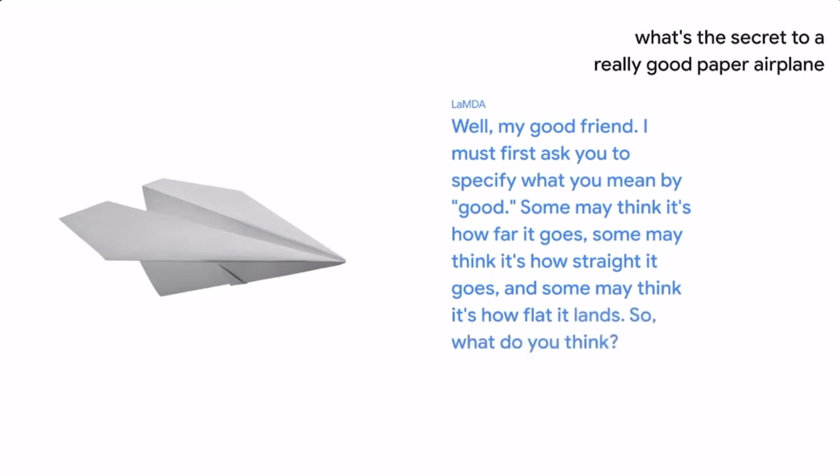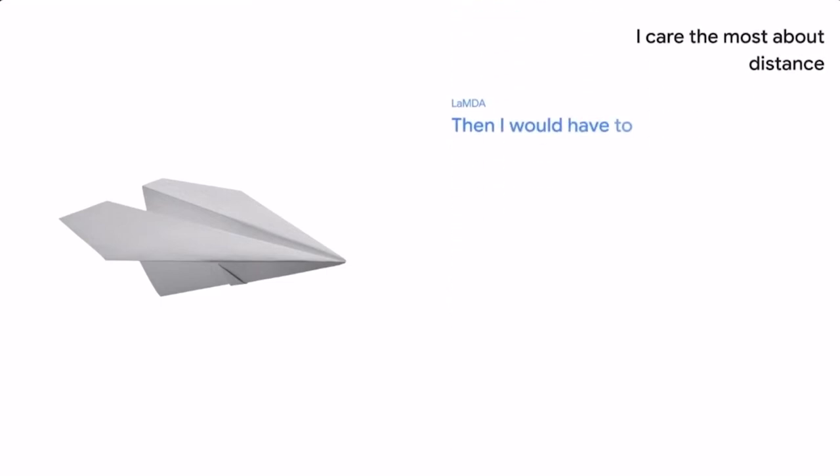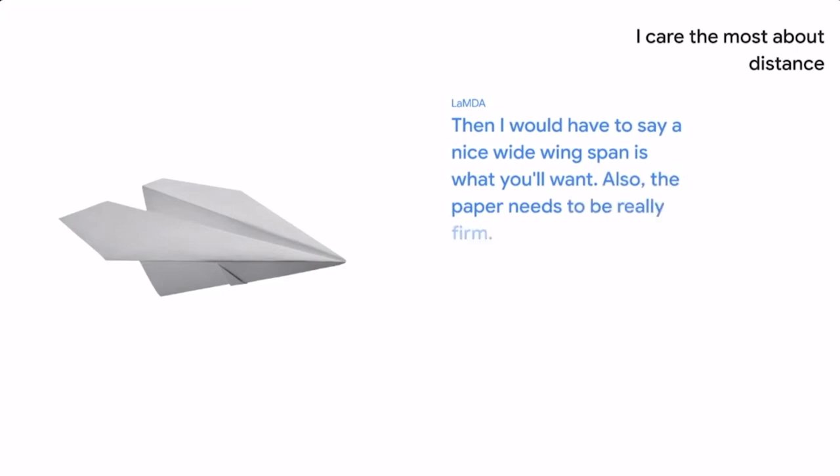I care the most about distance. Then I would have to say a nice wide wingspan is what you'll want. Also, the paper needs to be really firm.